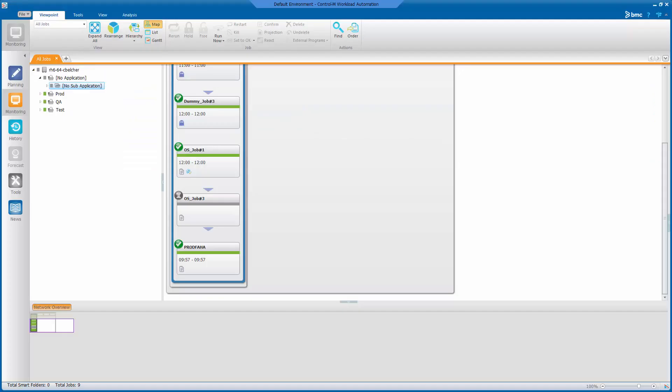After changing this value, we can switch to the Control-M Enterprise Manager GUI to rerun a job.